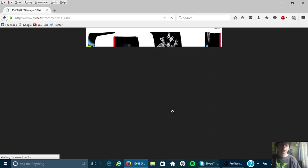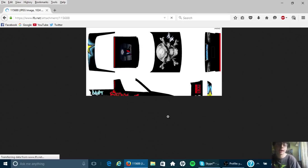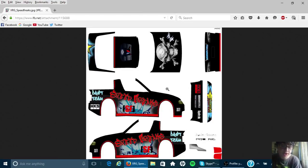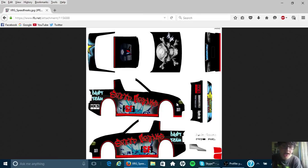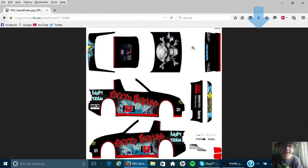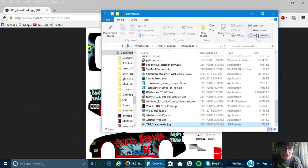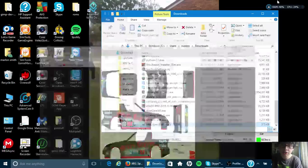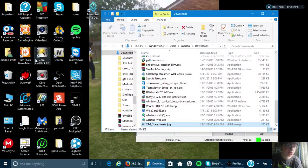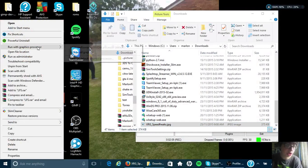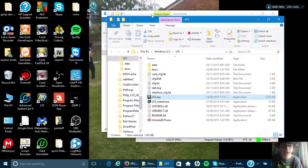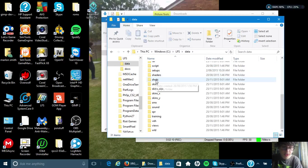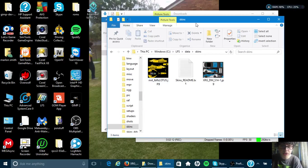Then all I did was save the image file. Put it in my downloads. Open the folder location. Then I open the Live for Speed location. Then data. Then I went into skins.